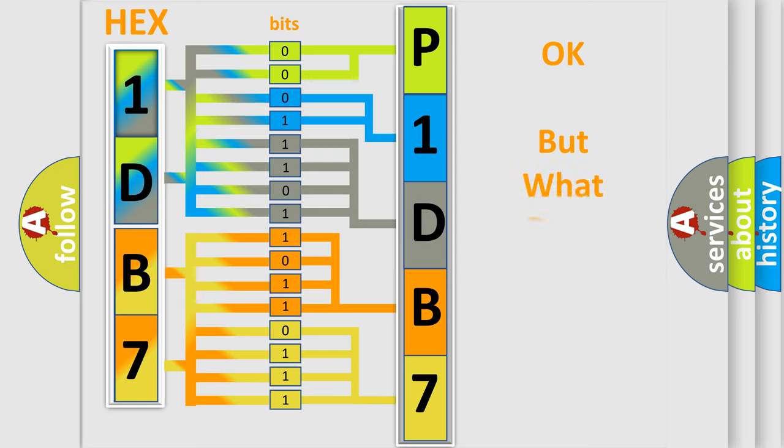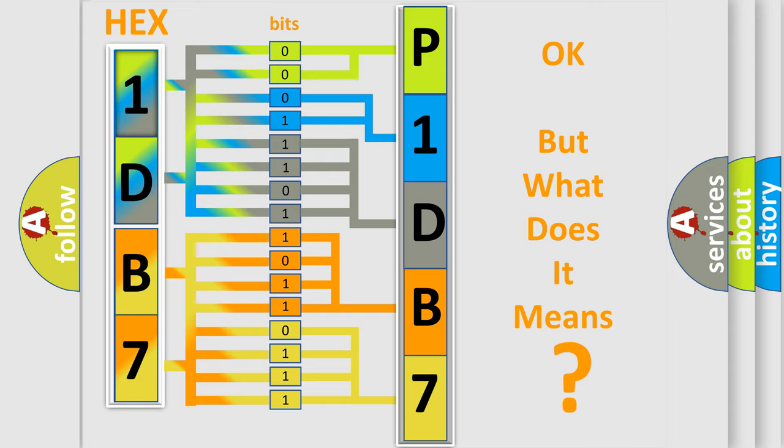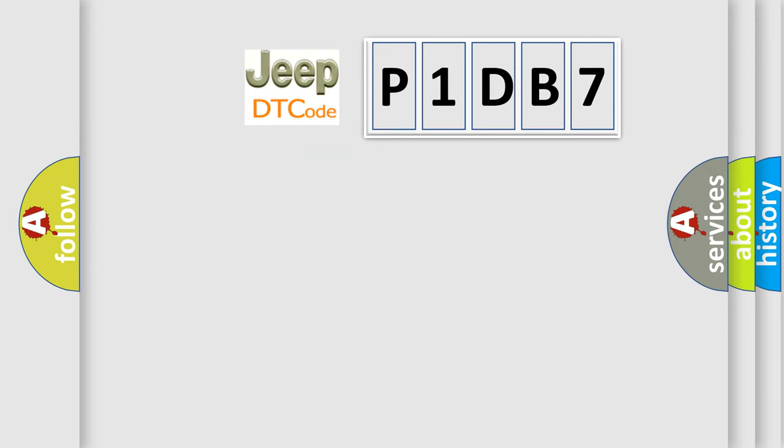We now know in what way the diagnostic tool translates the received information into a more comprehensible format. The number itself does not make sense to us if we cannot assign information about what it actually expresses. So, what does the diagnostic trouble code P1DB7 interpret specifically?